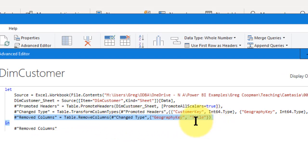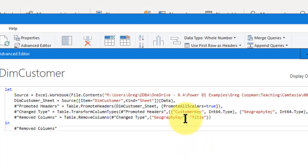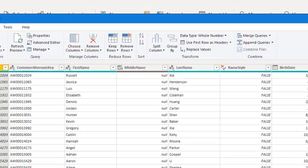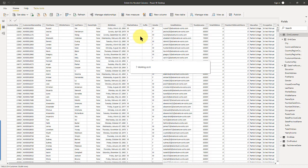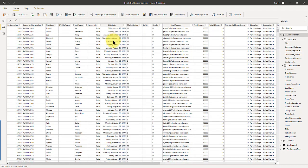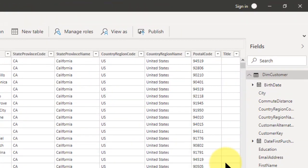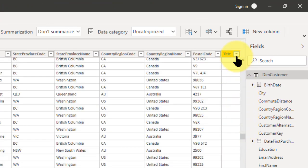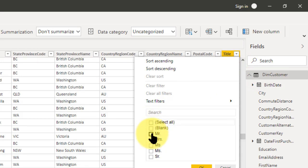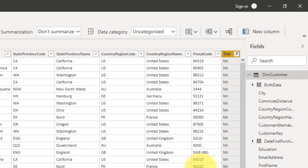You can see it says 'Remove Columns' right there — I had removed the Geography key and the Title column. So if I want to bring back the Title column, I can just erase that entry and hit Done. There are pending changes in your queries that haven't been applied, but actually it looks like it automatically applied it. Here it is — Title at the very end, not much data there but it came back. If we look for 'Mr.' there it is.